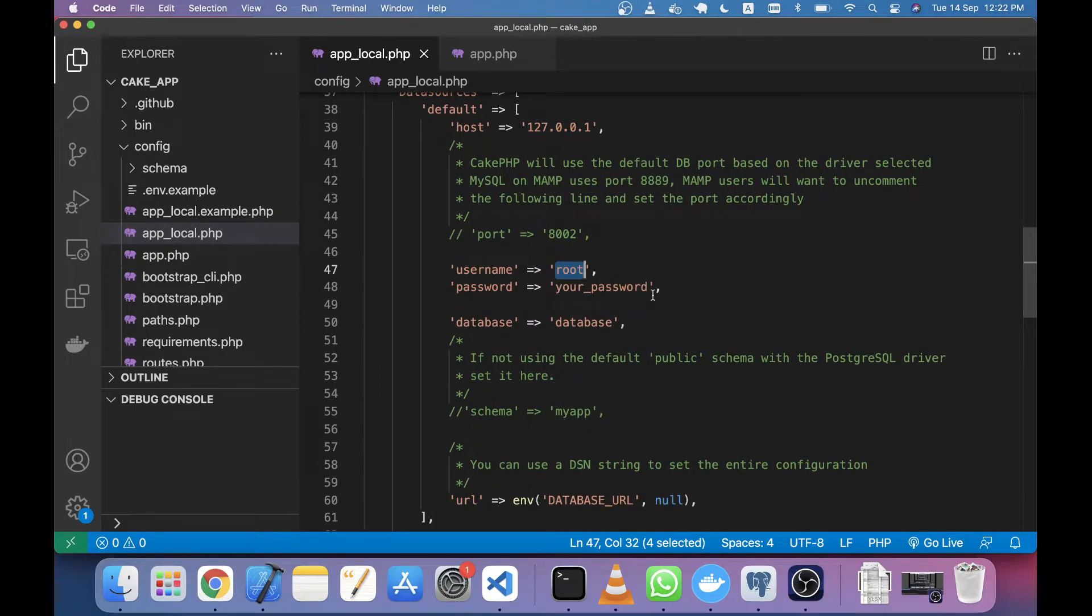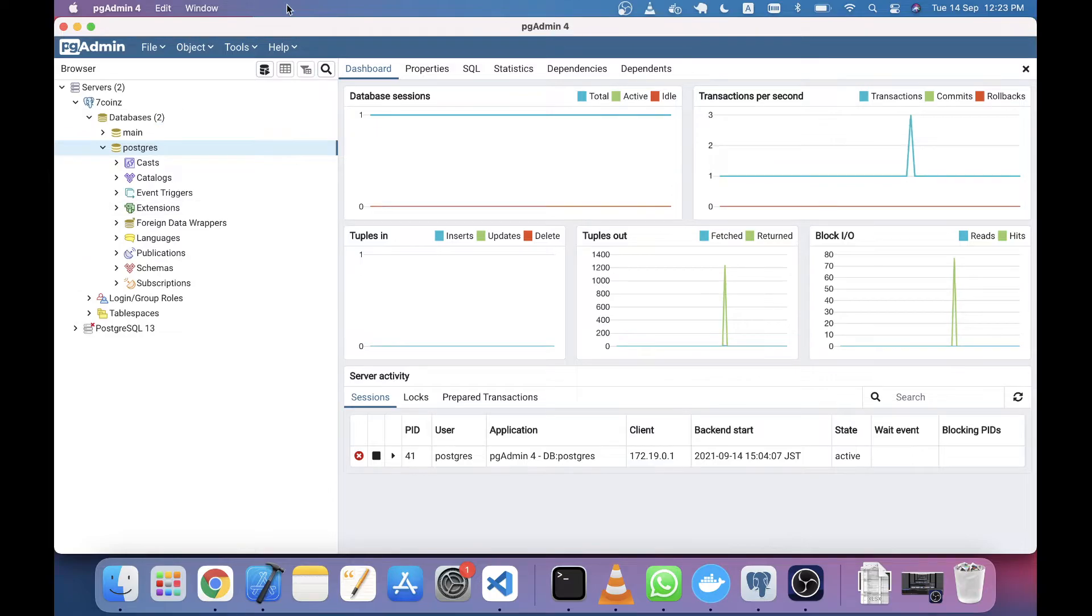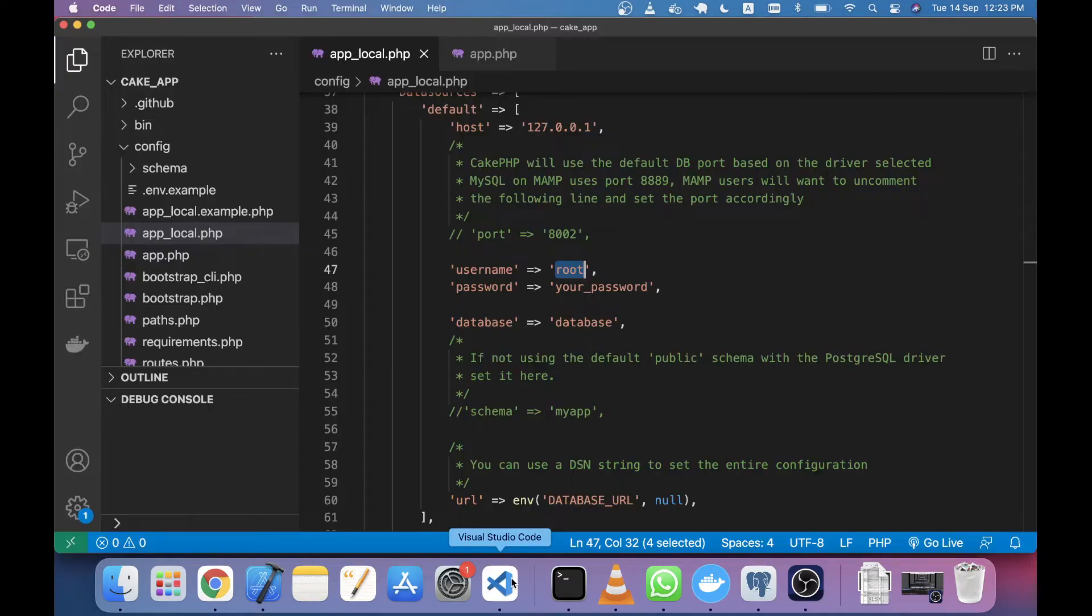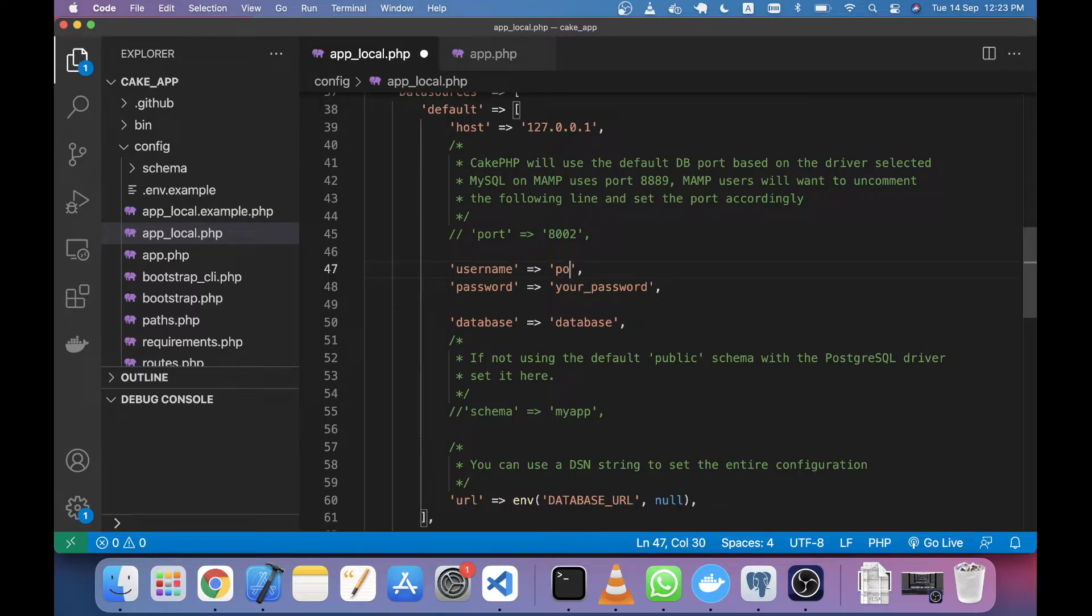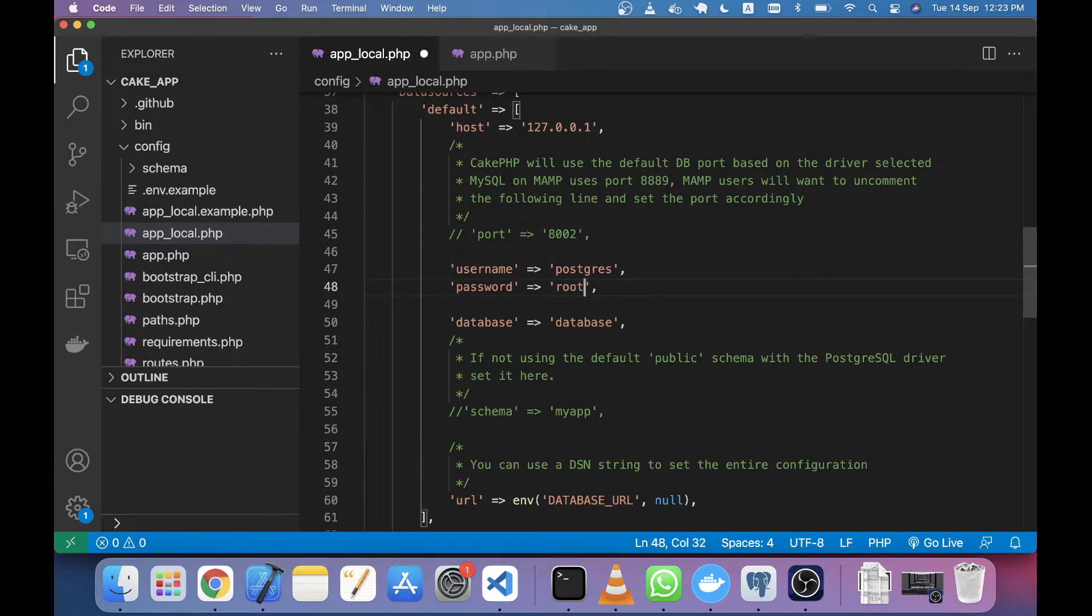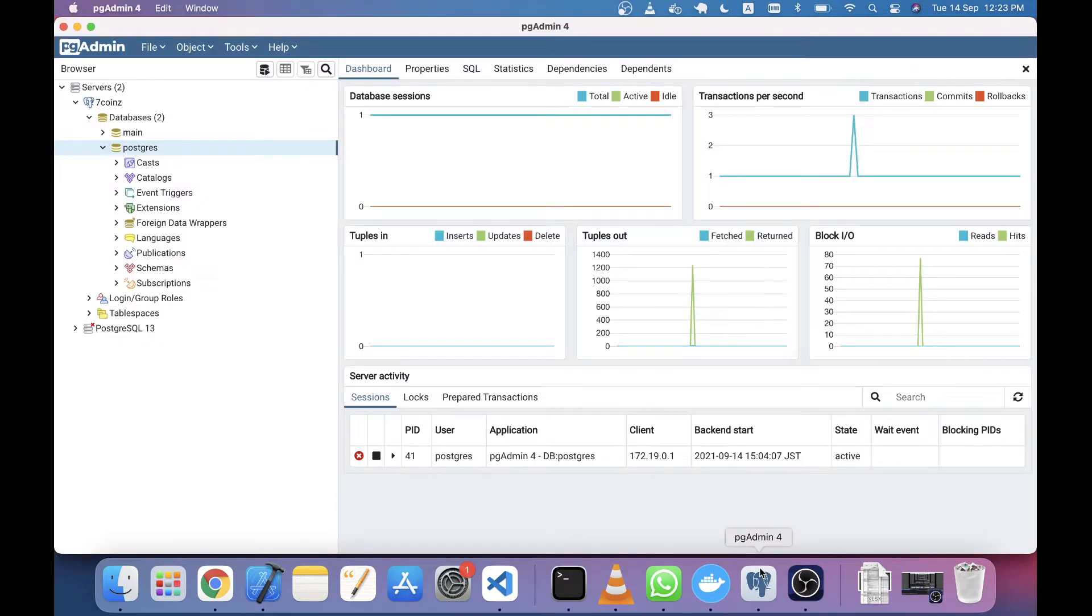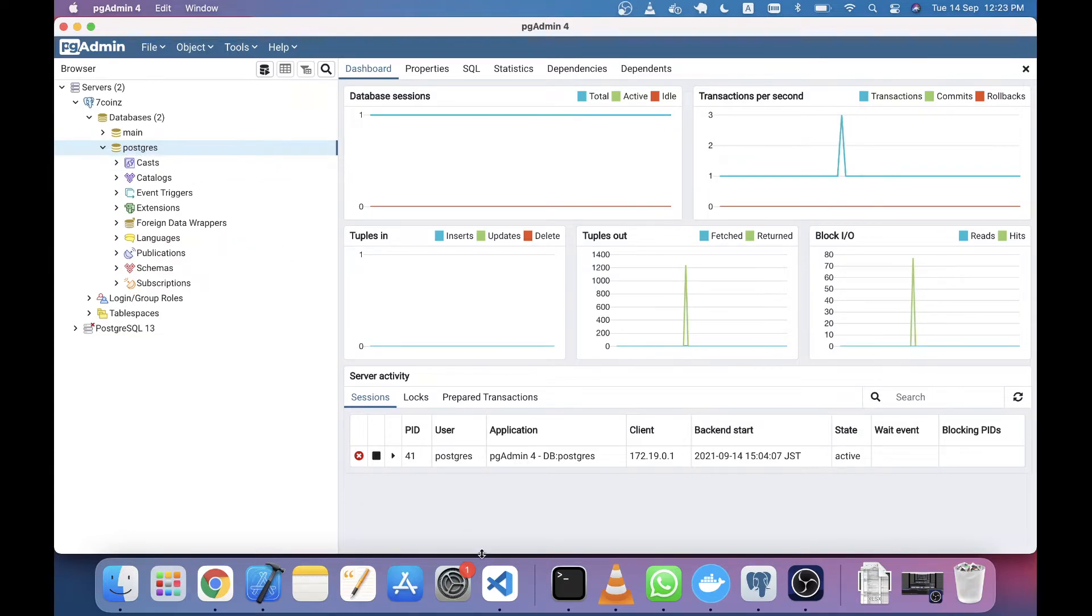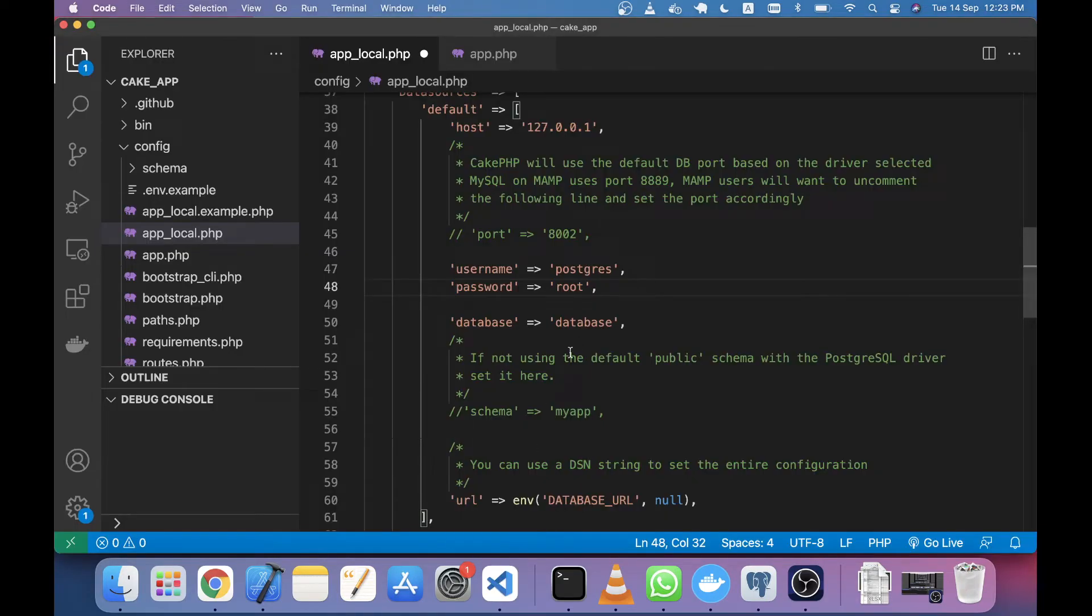For my Postgres credentials, the username is 'postgres', the password is 'root', and I have a database in Postgres. The database name is also 'postgres', so I'm changing the database name to 'postgres'.